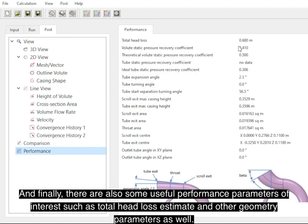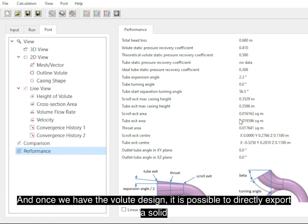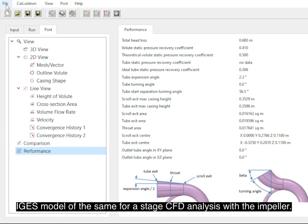Once we have the volute design, it's possible to directly export the solid IGS model of the same for subsequent CFD analysis with the impeller.